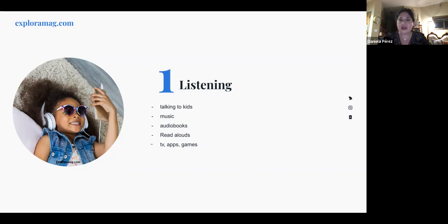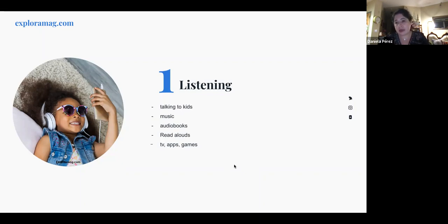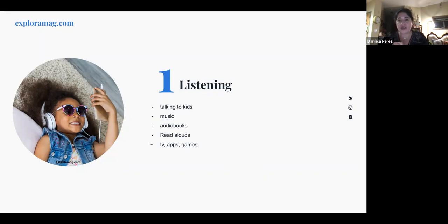Music has a big impact on language acquisition. Playing music in Spanish — or whatever language you're targeting — is a very good strategy for any age level.